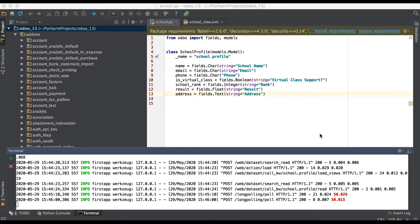In this discussion you can see the date data type field. In case you missed the previous video about the text data type field, please check the link available in the description. The date field is a very important field in any kind of business application.